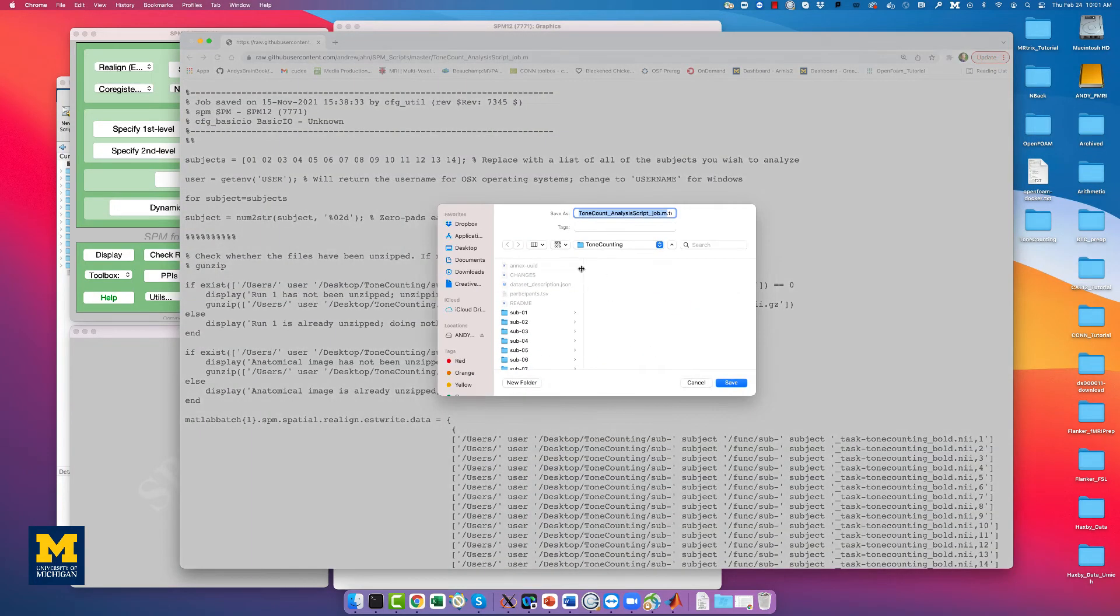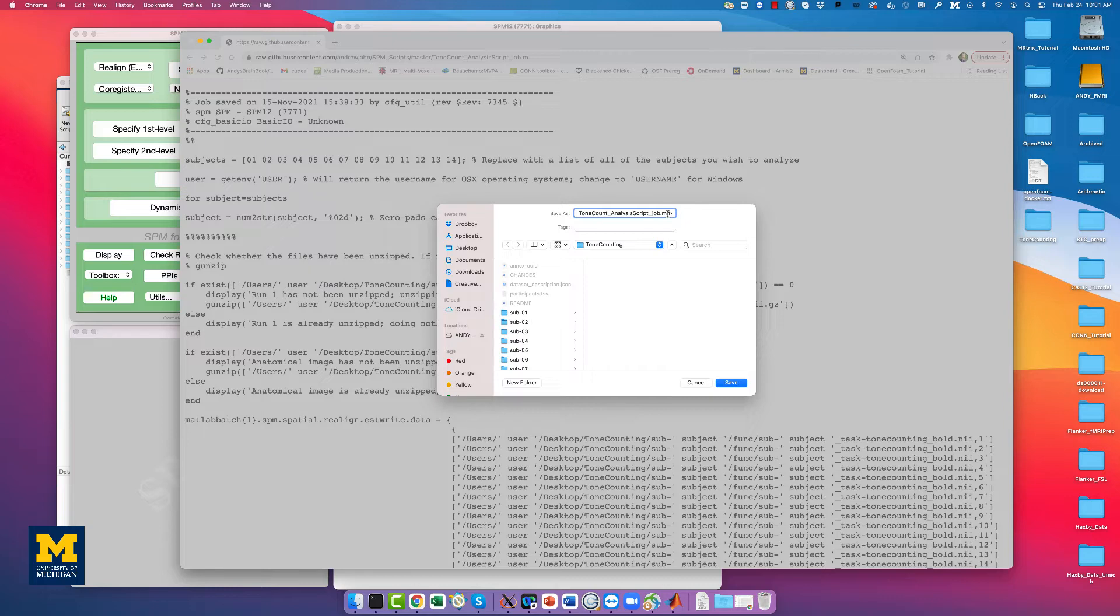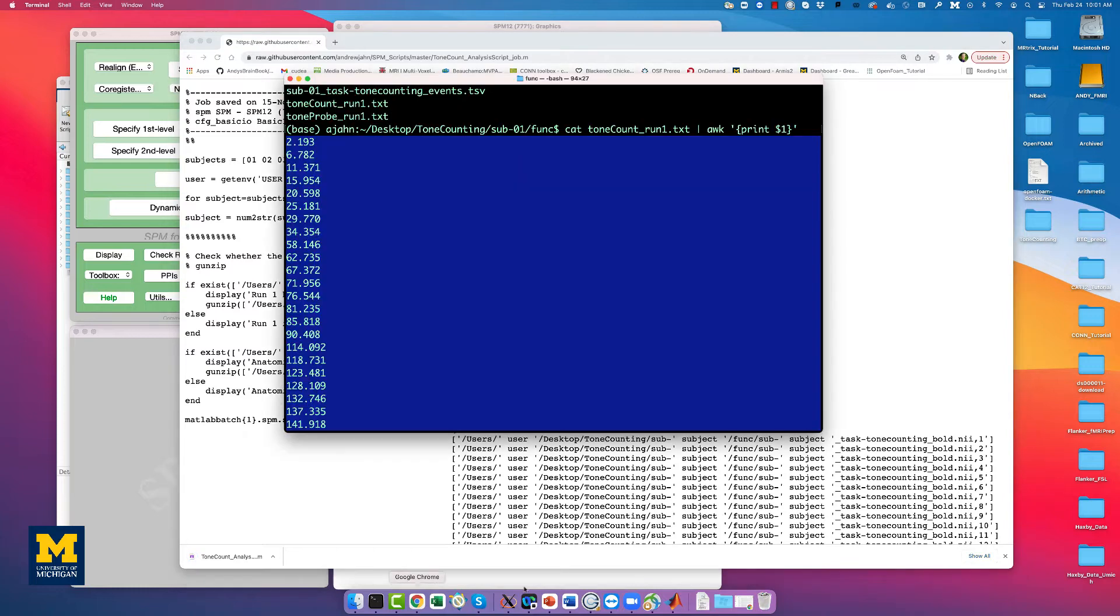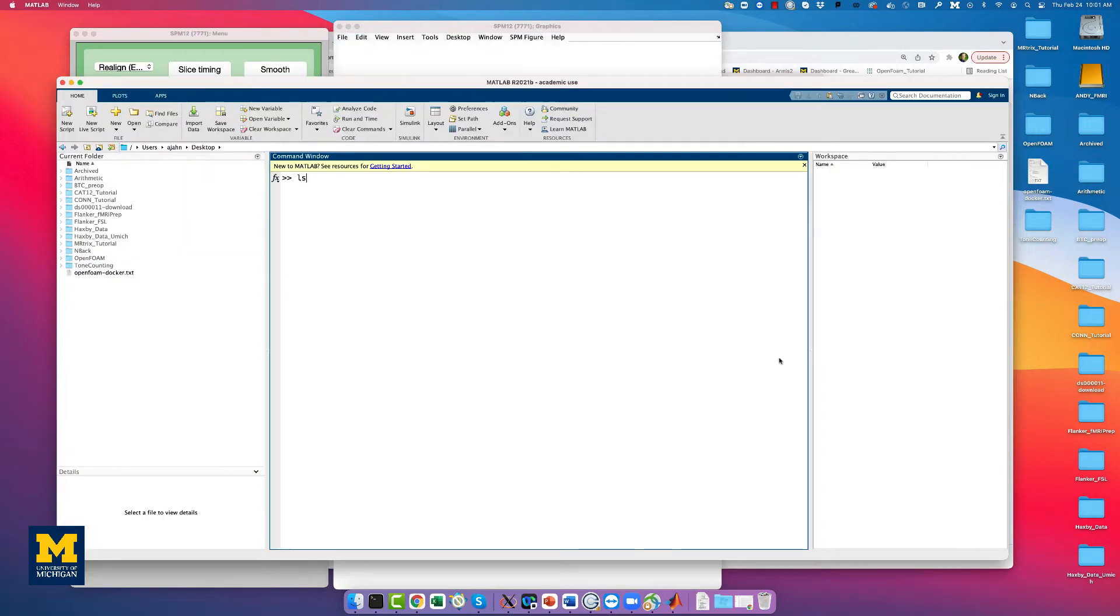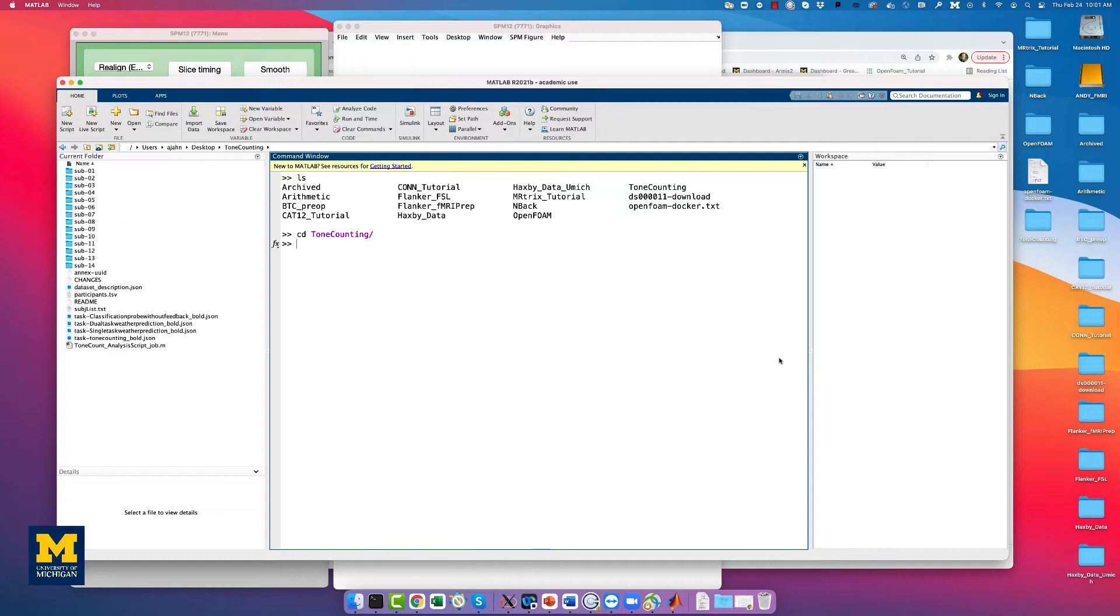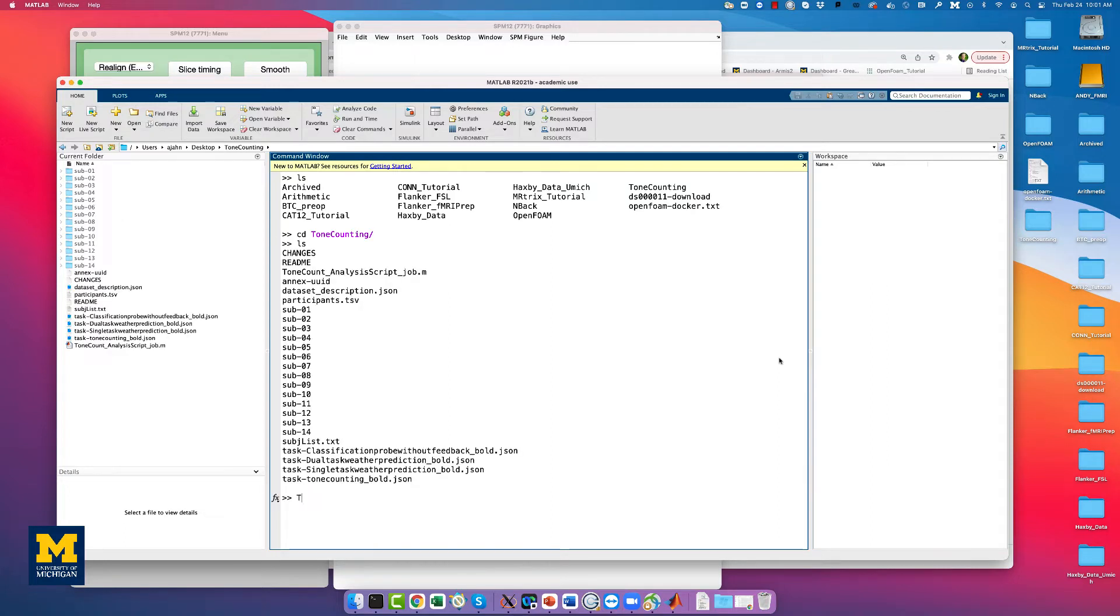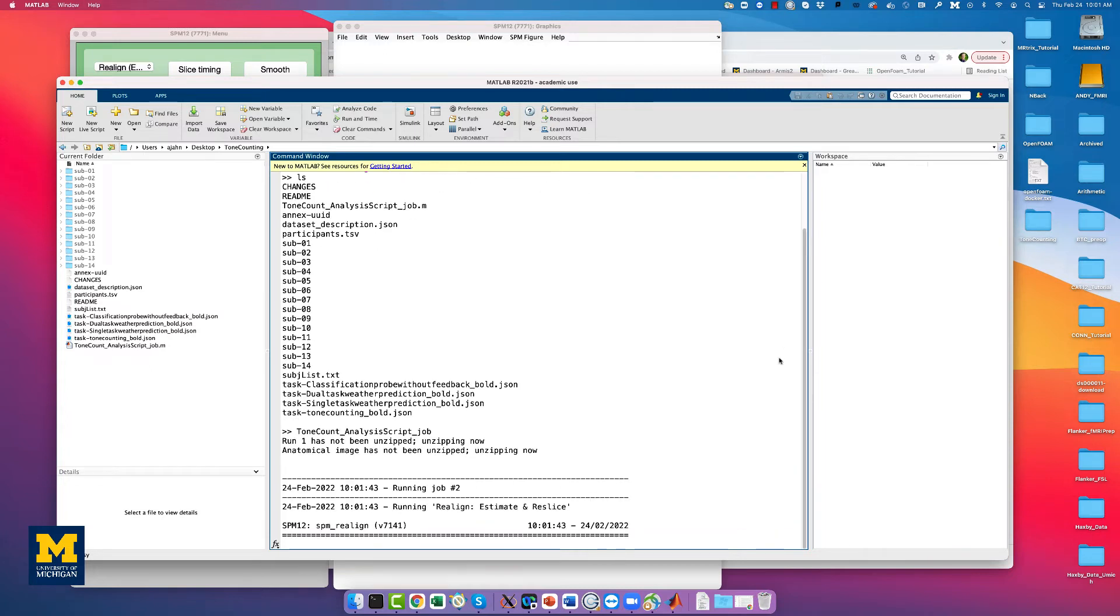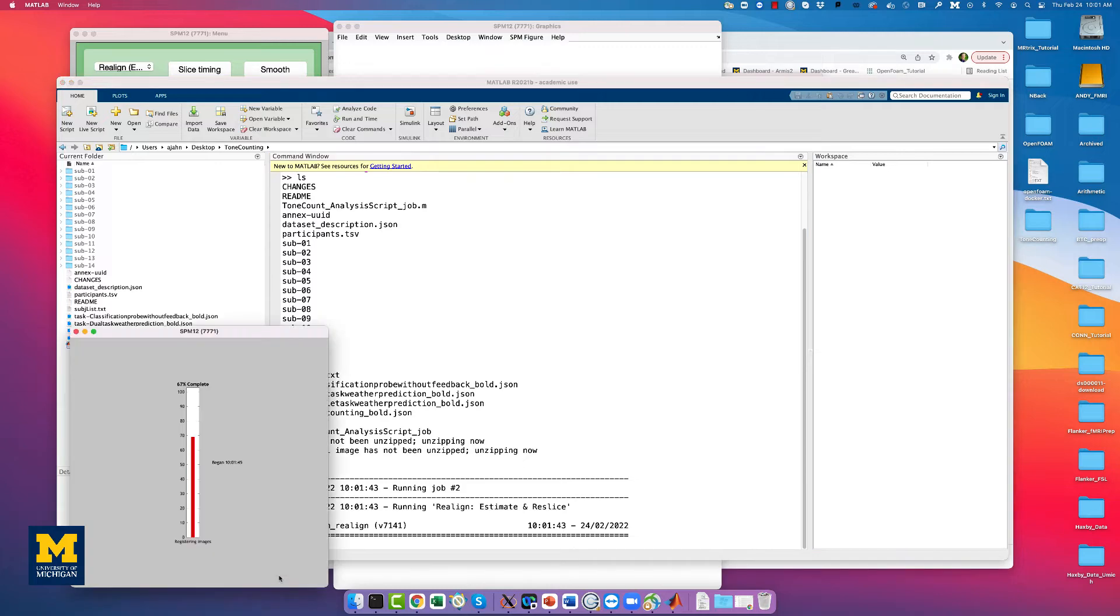Right-click anywhere, click Save As, and then save it to your tone counting directory, removing the .txt extension. Then you can go back to your MATLAB terminal, and navigate to the Tone Counting directory. Run the script by typing Tone Count Analysis Script Job and pressing Enter. This will take about an hour to run for all the subjects.